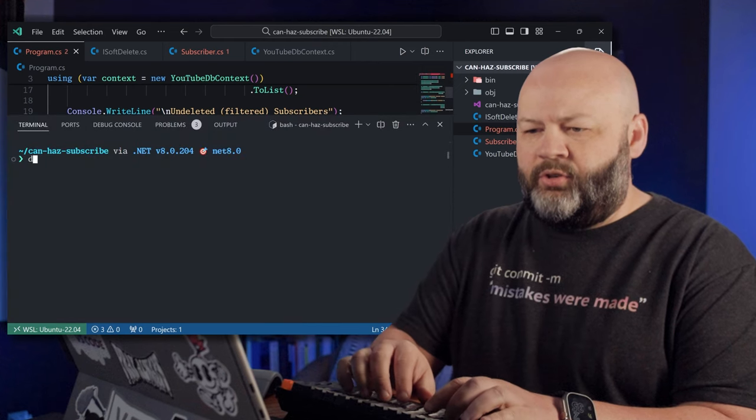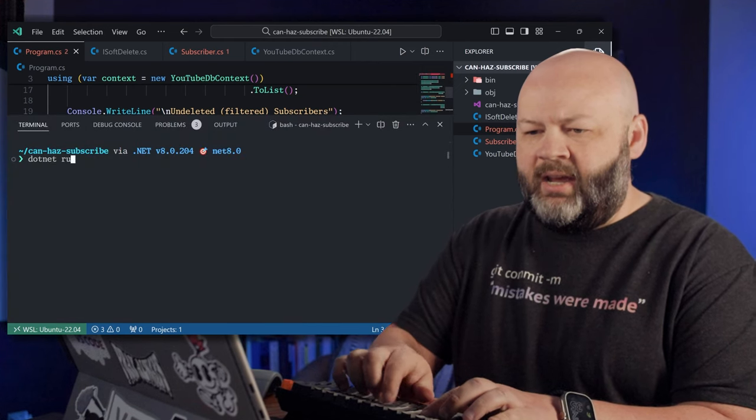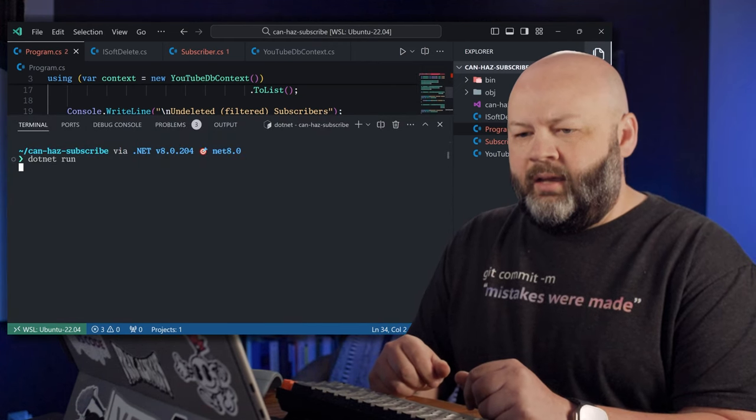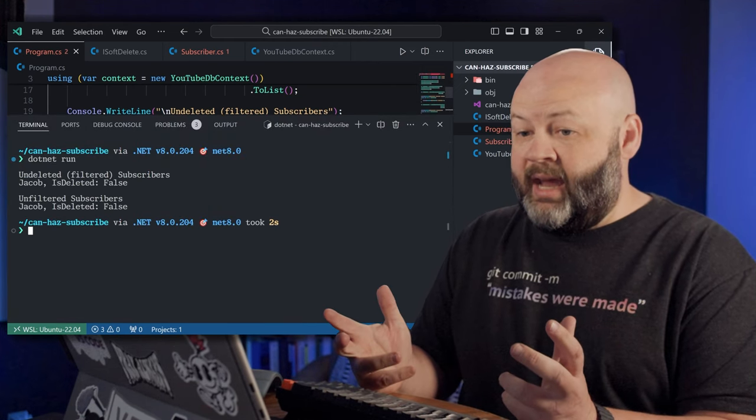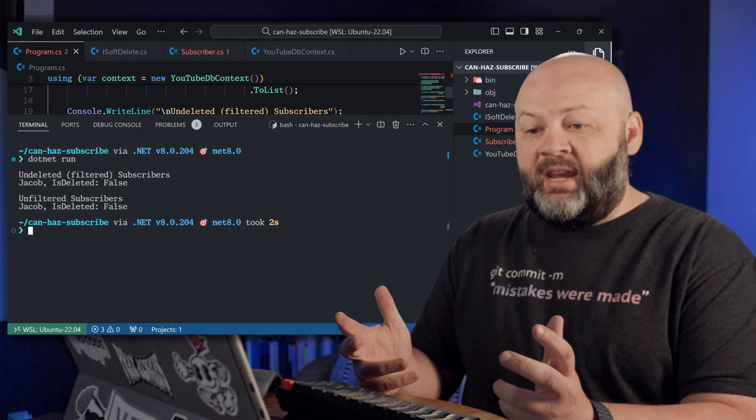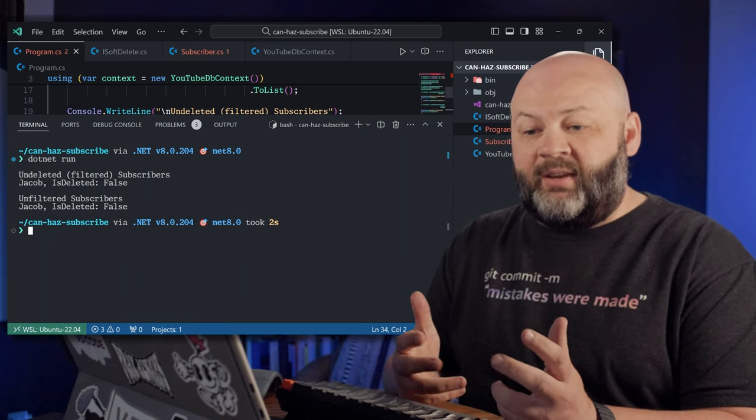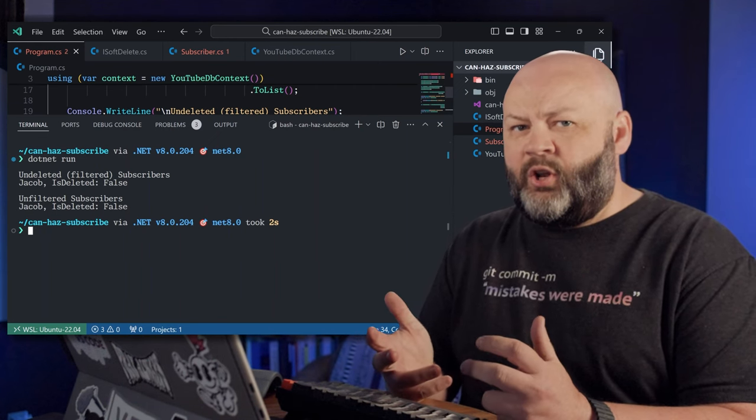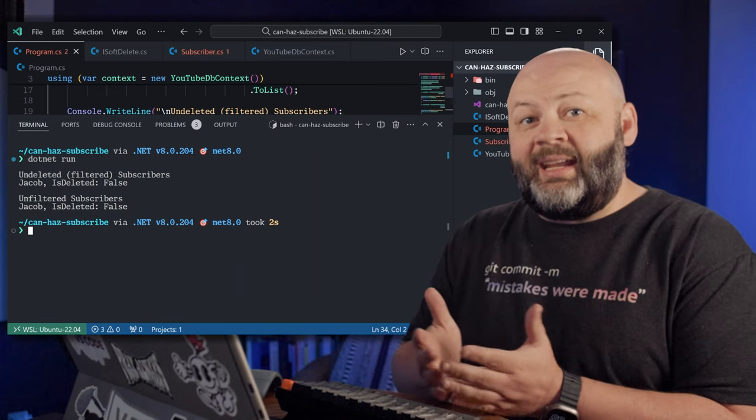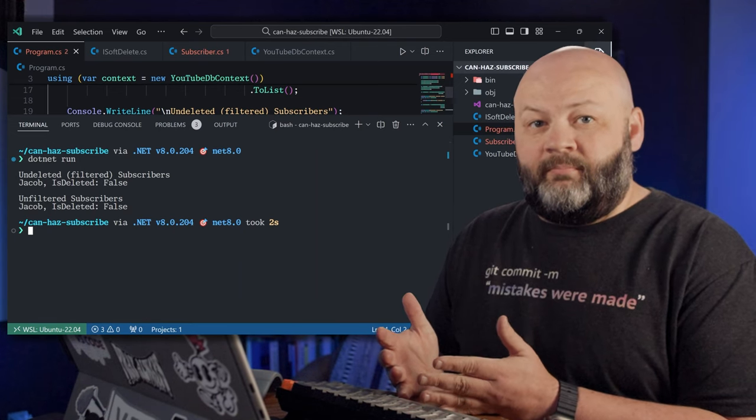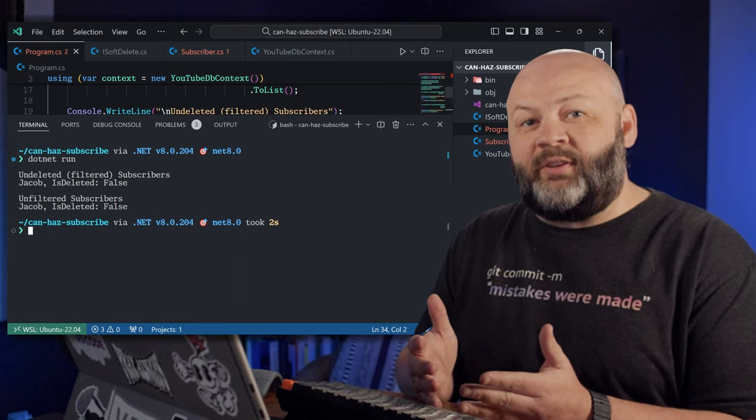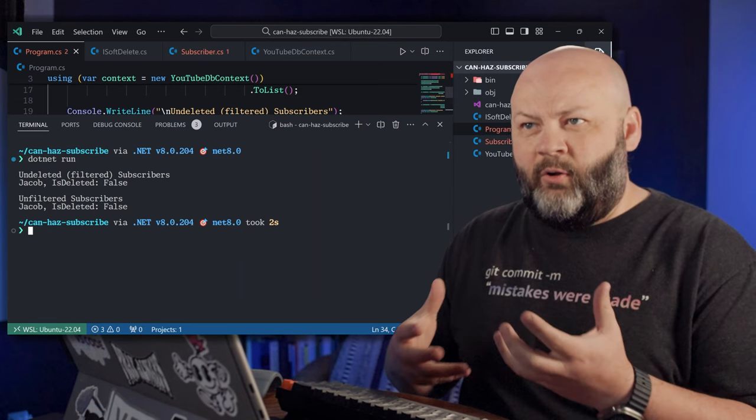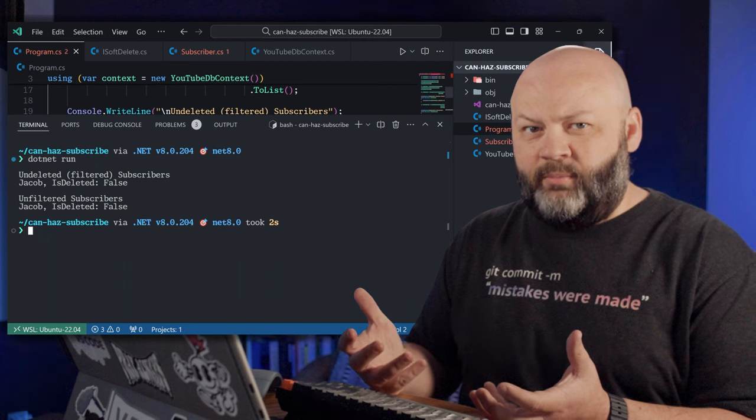So now our code should run. Let's go try it out. Dotnet run. And what do we get? There we go. We got Jacob is deleted false and Jacob is deleted false. So Kelly really did get deleted, but that's because we haven't told Entity Framework how we want to handle removes.